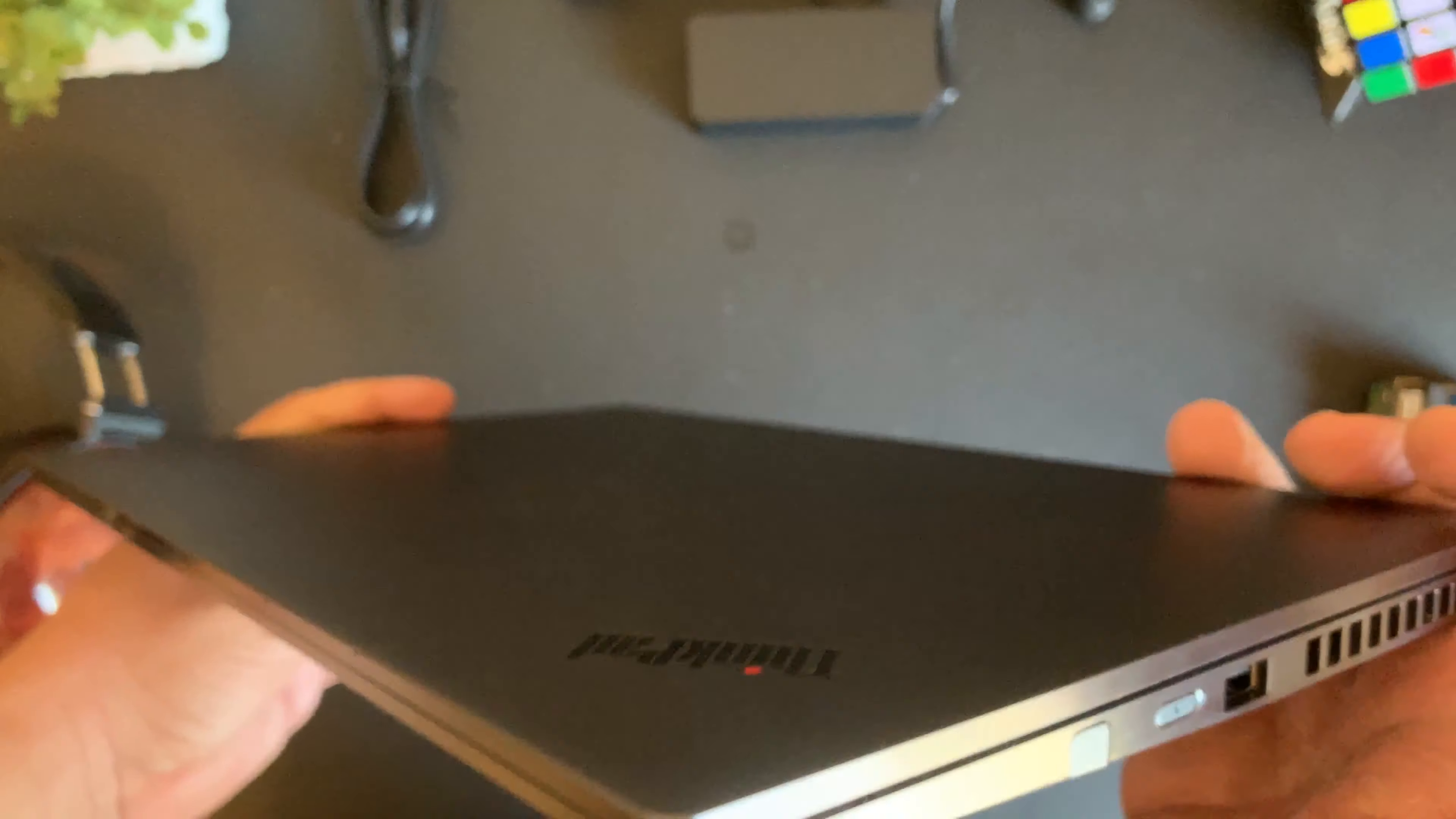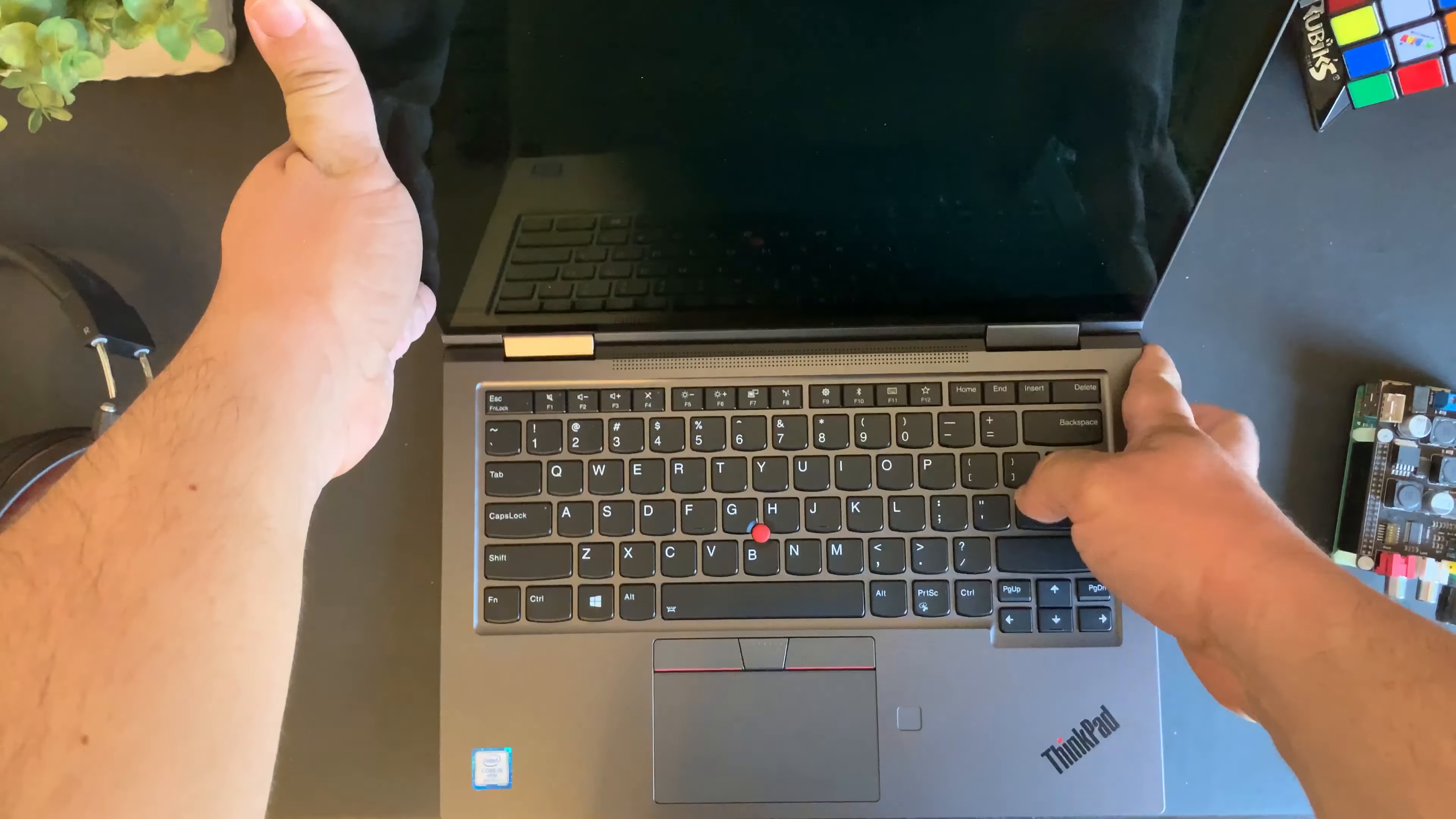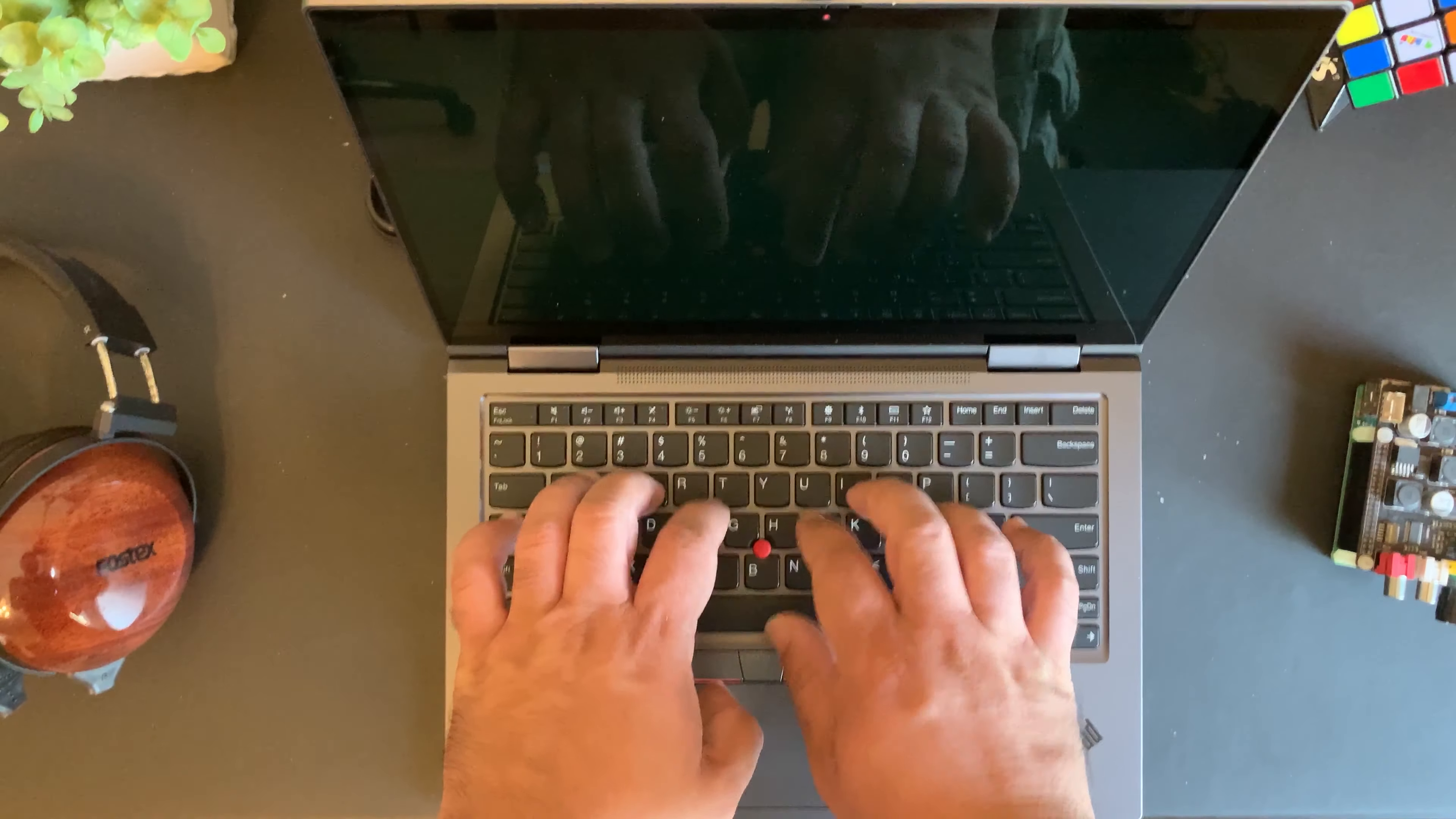Just take a look at this very sleek design, very MacBook Pro-ish, so let's open it up and take a look. Okay, and here we go. This is the inside of the laptop and we have the classic Lenovo keyboard that we've all grown to love.